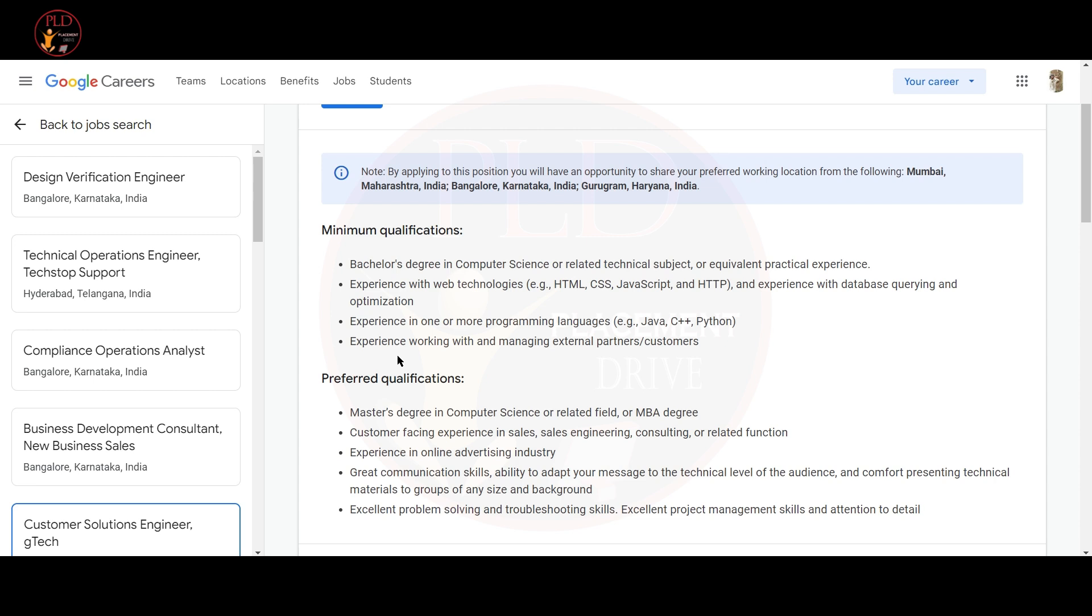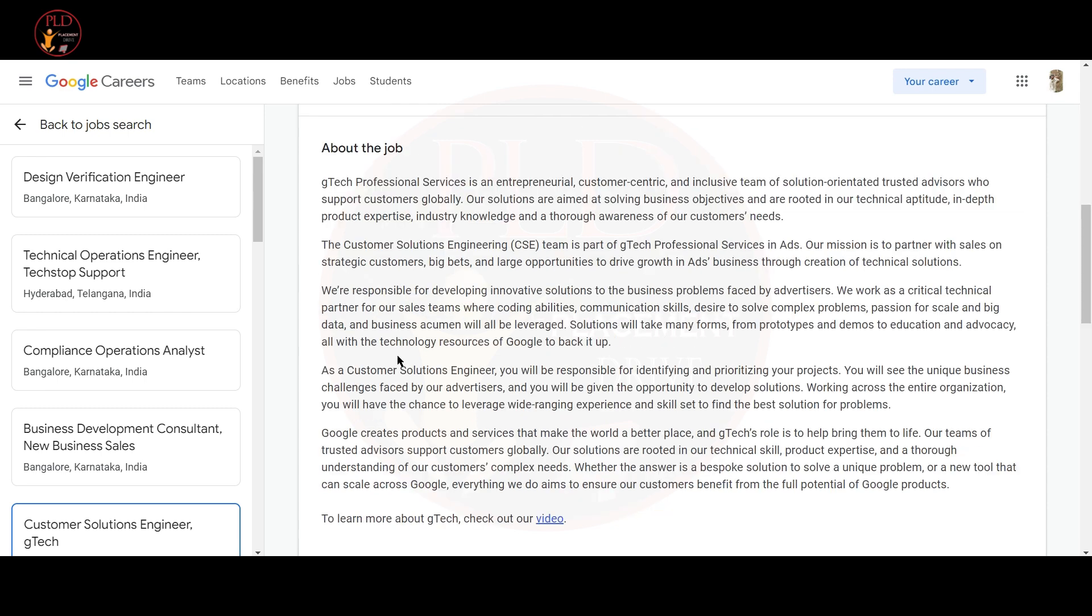Let's see a short description of this role. The Customer Solution Engineering team is part of G-Tech Professional Services in Ads. The mission is to partner with sales on strategic customer big bets and large opportunities to drive growth in ads business through creation of technical solutions. You are responsible for developing innovative solutions of the business problem faced by the advertiser. Work as a critical technical partner of the sales team where coding ability, communication skill, desire to solve complex problems, passion for scale and big data and business acumen will all be leveraged. Solutions will take many forms from prototypes and demos to education and advocacy, all the technical resources of Google to back it up.